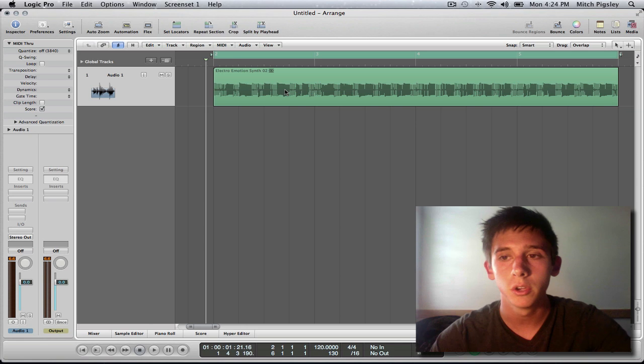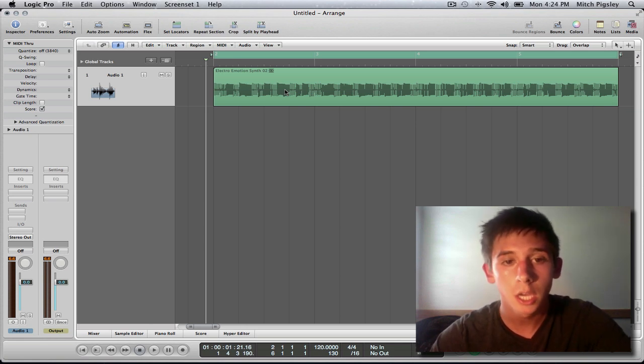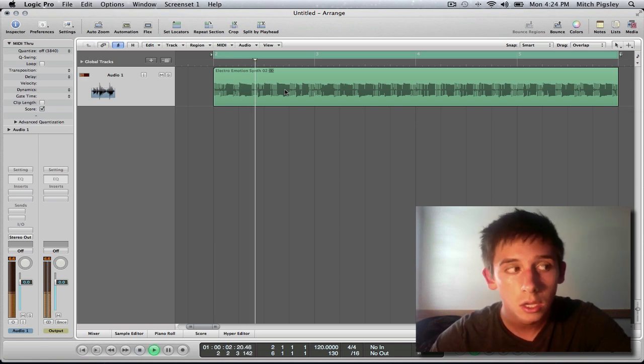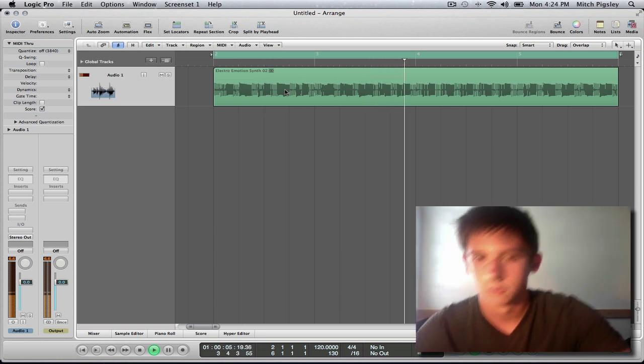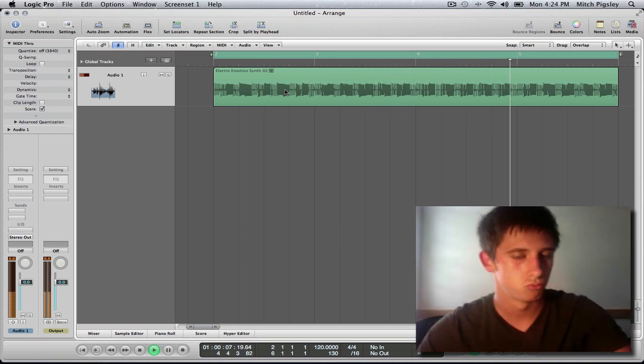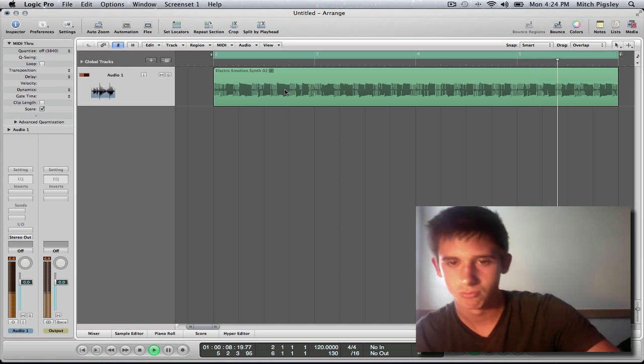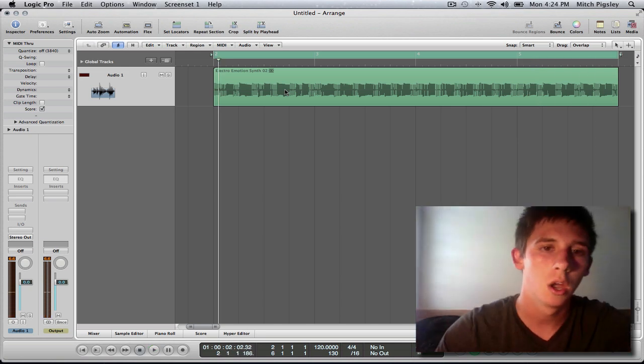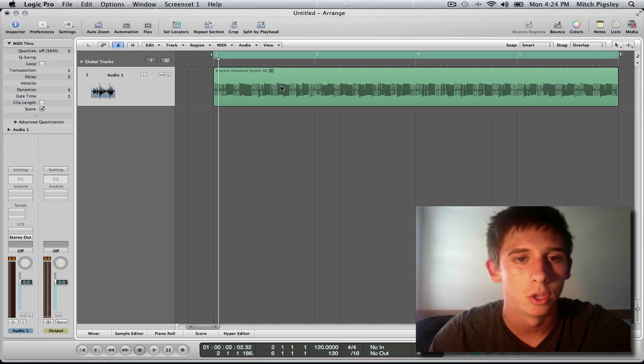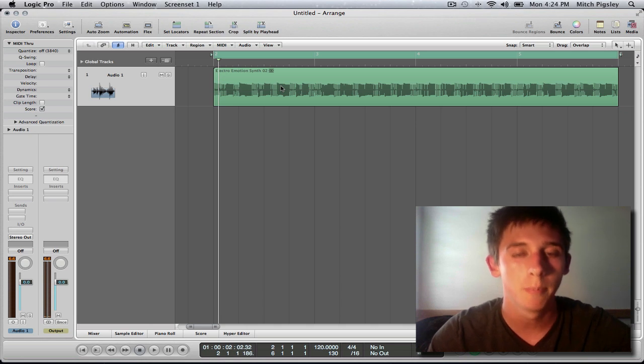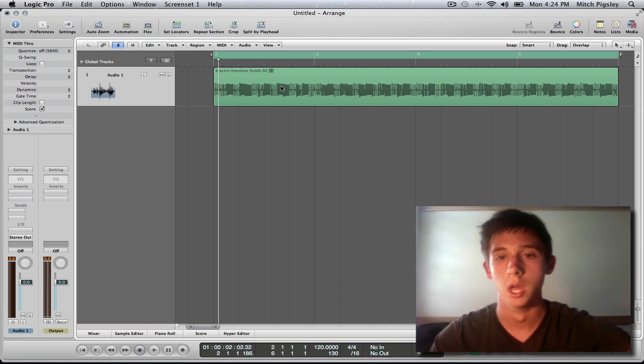Alright, so I'm going to play this for you, this little audio file. And it's going to sound like... Alright, there you go. That is what the audio file sounds like. It's bumping. It is bumping. Boom.